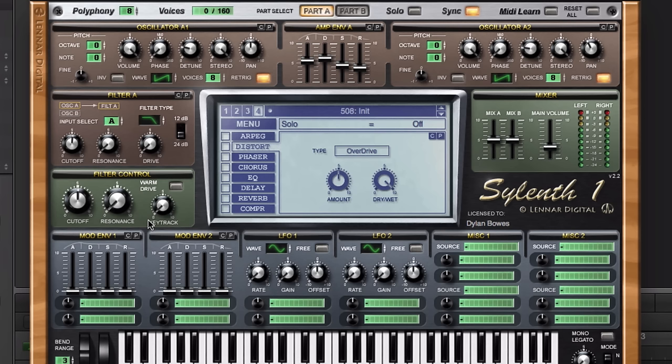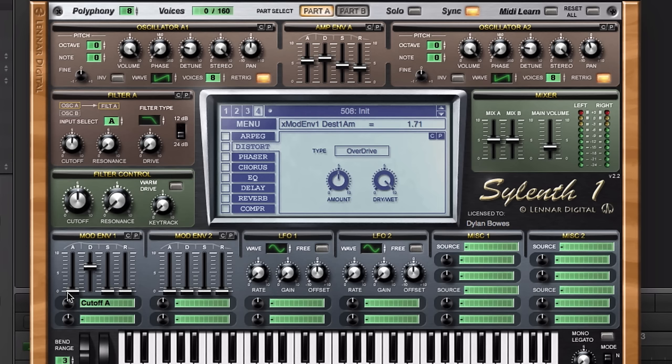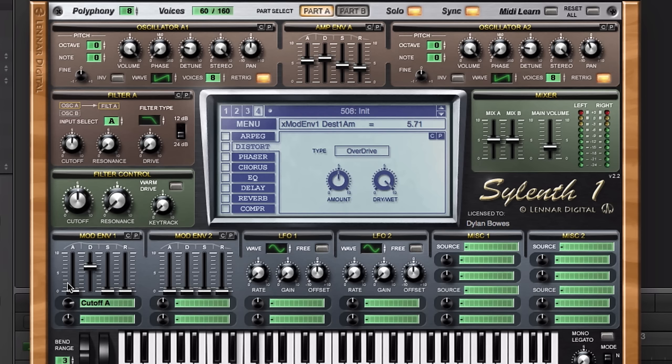Now we're going to use some modulation here. Let's start with envelope one. We'll set to the cutoff frequency of filter A and create kind of a nice long decay on this one and just increase the amount just a little bit. When we hit the chord, part A will sweep down in its cutoff frequency just a little bit. Let's solo part A here so we can hear that and get this fine-tuned.